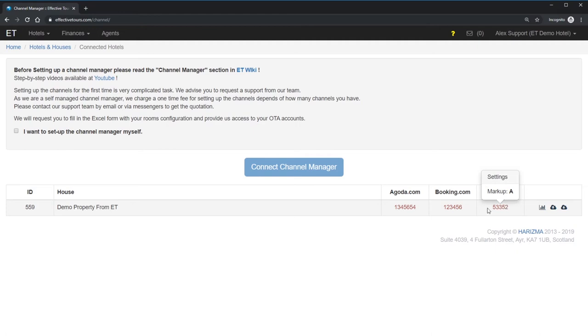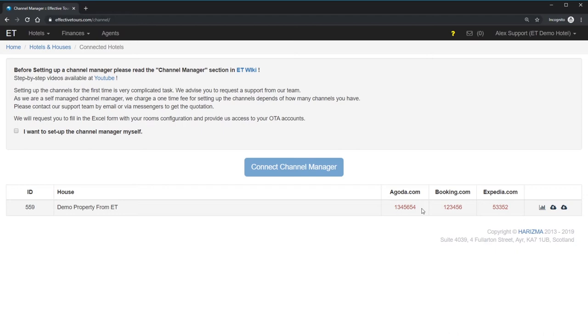If you read the Viking as I advised you in the beginning of the screencast, then you know that for the Booking.com, you can simply send a request for channel manager activation from your Booking extranet. Open your Booking.com extranet, navigate to accounts, at the button on the top right, choose channel manager. Choose Effective Tools by typing the first letter. Accept terms and condition and confirm the connection.